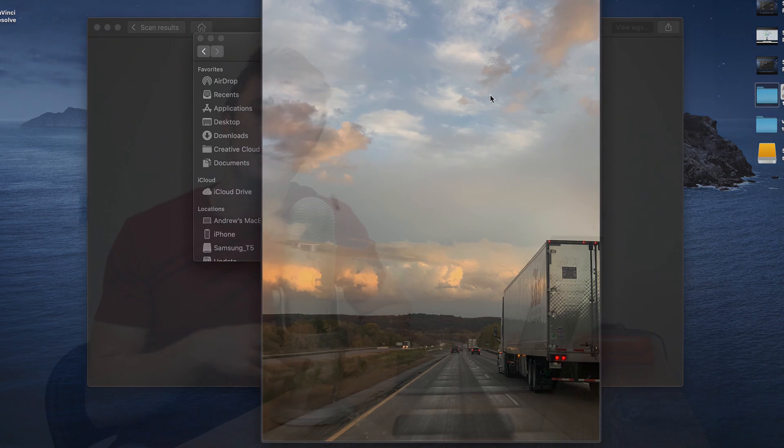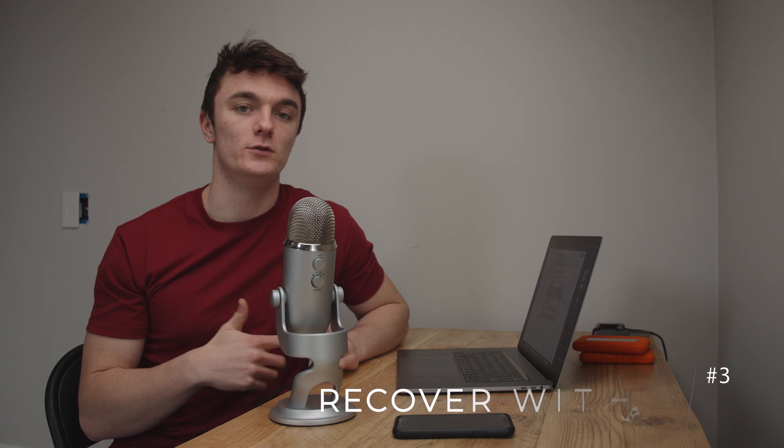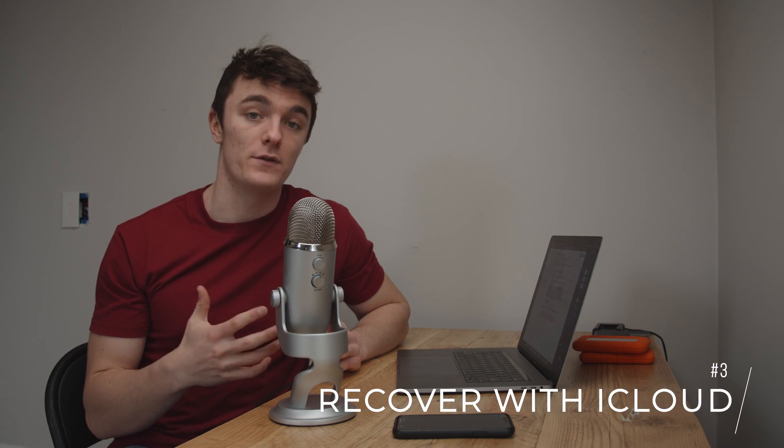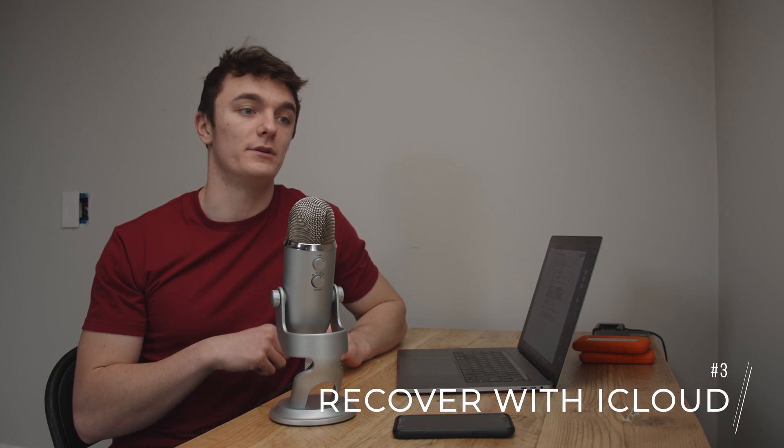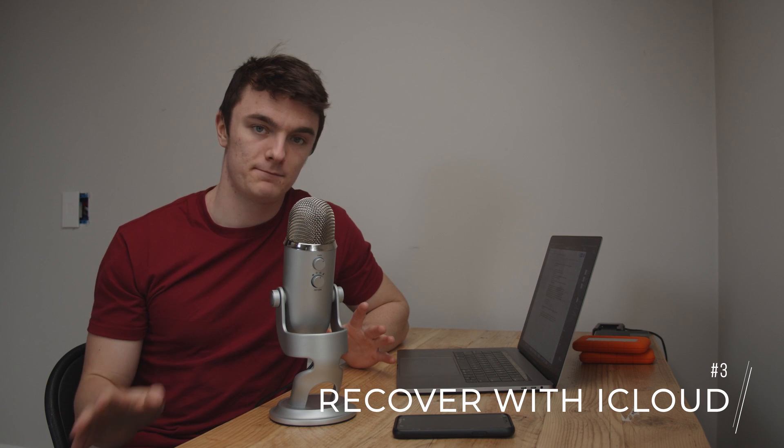All right, so last scenario, this is a big one. And that is using an iCloud backup to restore photos to an iPhone that has been reset to factory settings or otherwise just completely wiped.